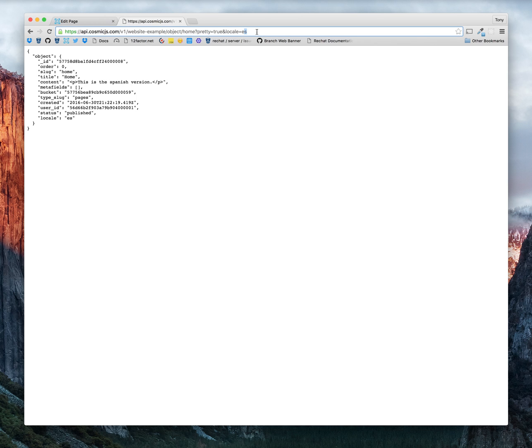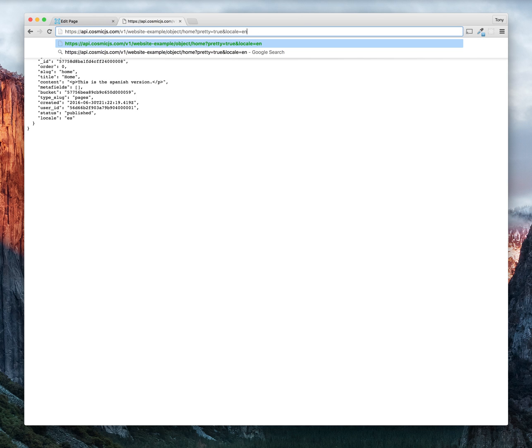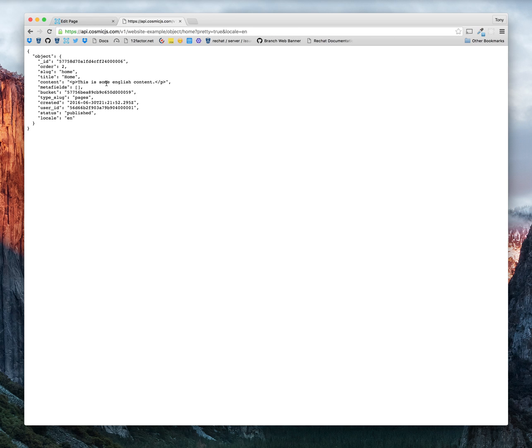And if we wanted to get our English version, all we have to do is change that query value. Now you have some English content.